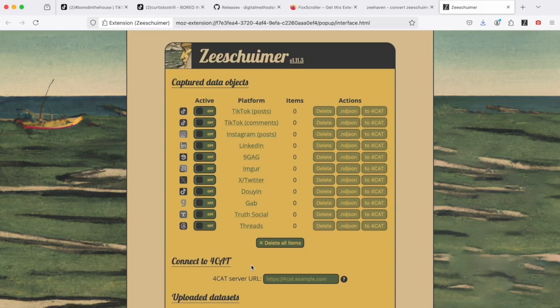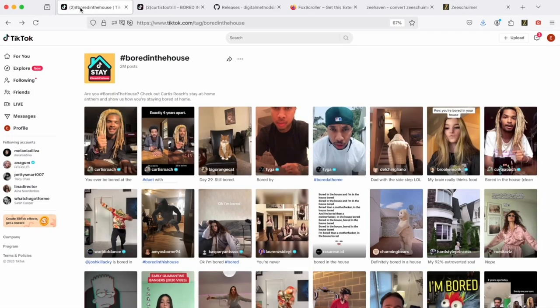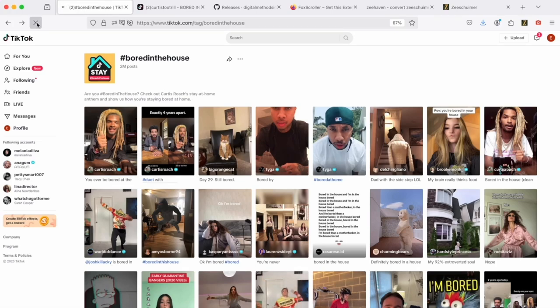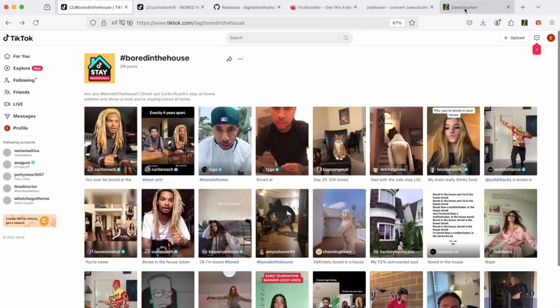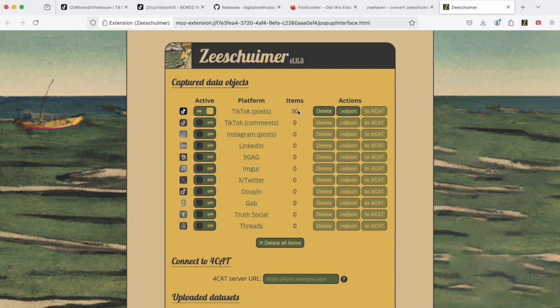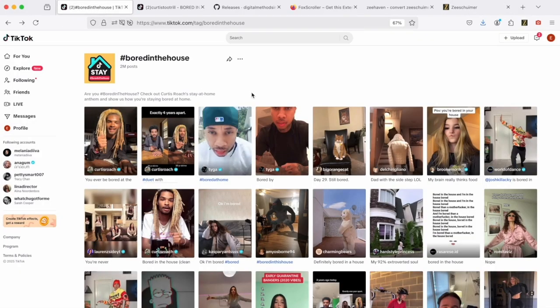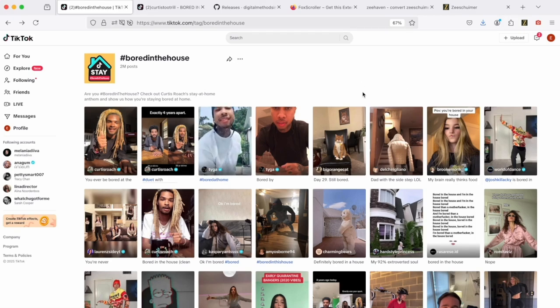So as you can see, Zeesheimer can be used for collecting data on different platforms. Obviously, we will focus on TikTok posts and I will simply activate the tool. But one important in-between step to actually properly activate Zeesheimer is to return to the hashtag page and simply reload it, update it, which will initiate the process of data collection. And as you can see, metadata for 30 items or for 30 videos visible here in this preview have been already collected.